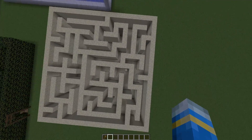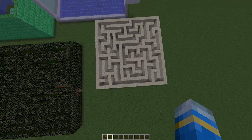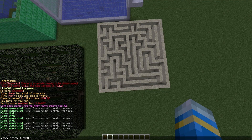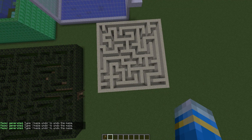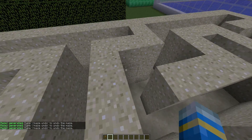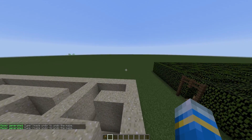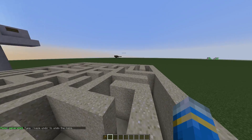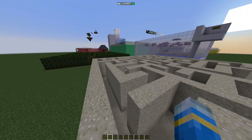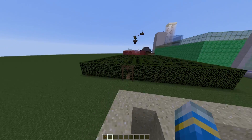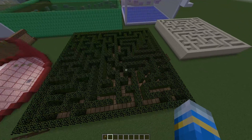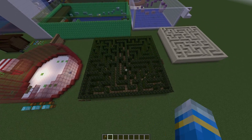Mazes are a lot of fun and this plugin makes it very easy to create them, make them random, and allow your players to have fun trying to complete them. You can download it for free off of BukkitDev. Subscribe, like, comment, and I'll be back hopefully in a few days with another plugin tutorial.